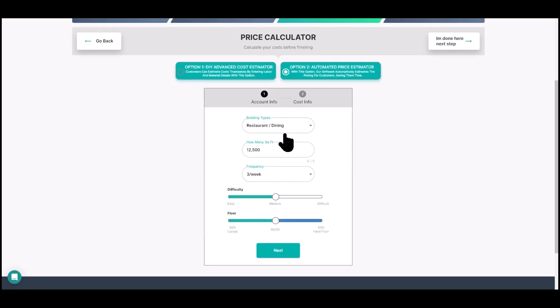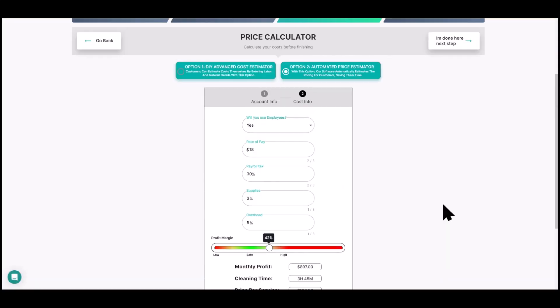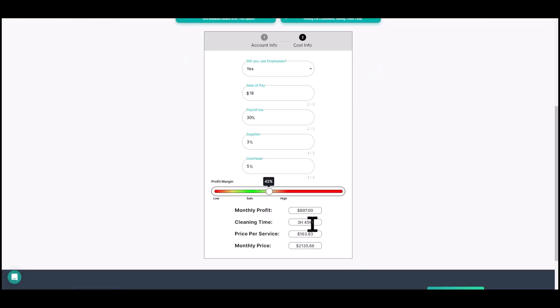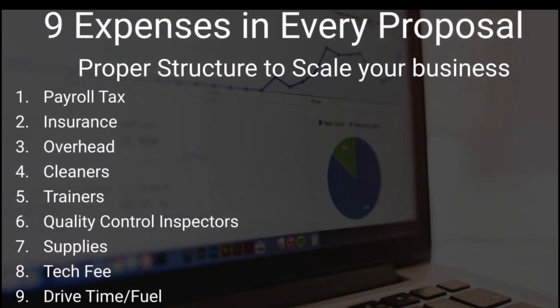The same variable inputs apply in residential to give different production rates. Now we're going to go into the do-it-yourself calculator and focus on the steps. We'll head to the DIY Advanced Cost Estimator. Keep in mind that number — three hours and 45 minutes. In option one, you're going to have nine different expense types that should be in every single proposal.